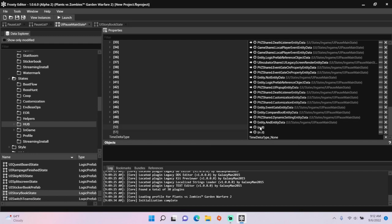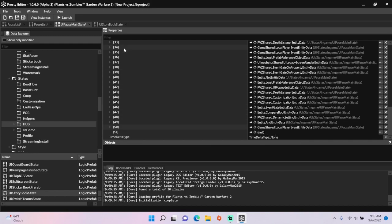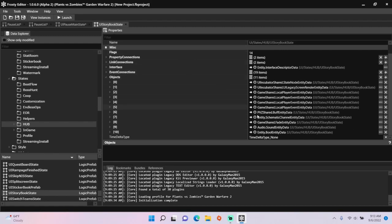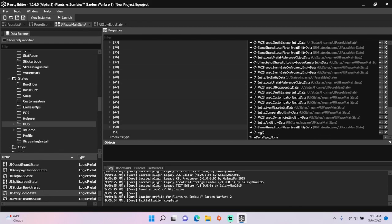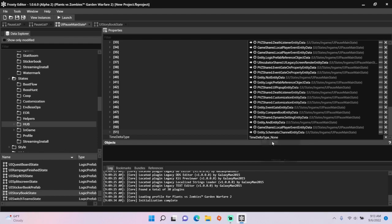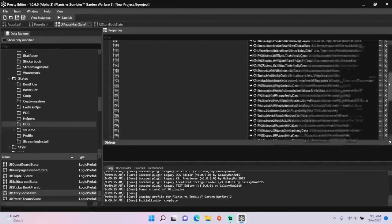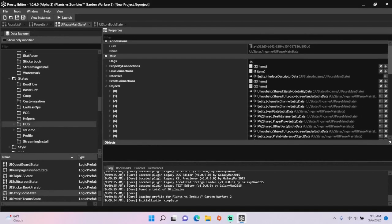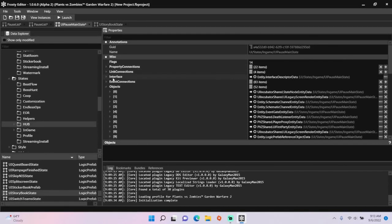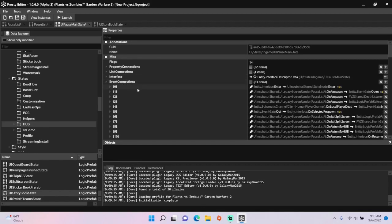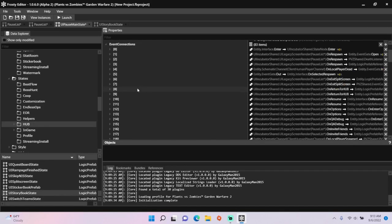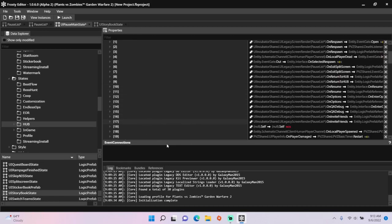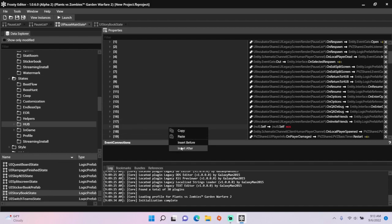Paste it back here. Then do the same with this schematic channel. That's the hub immortality channel, by the way. Now it's time to create logic for it. So I'm going to open event connections, right click this one, insert after, and I'll make another one.